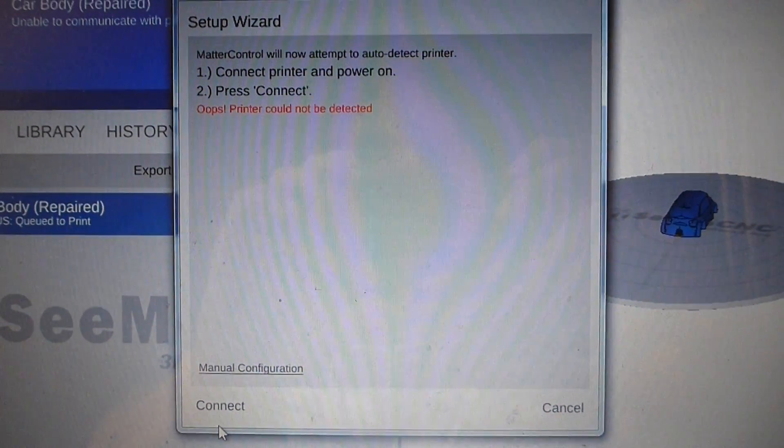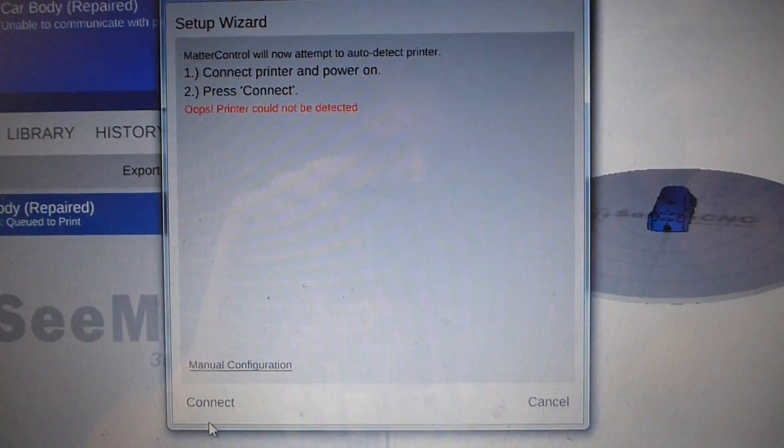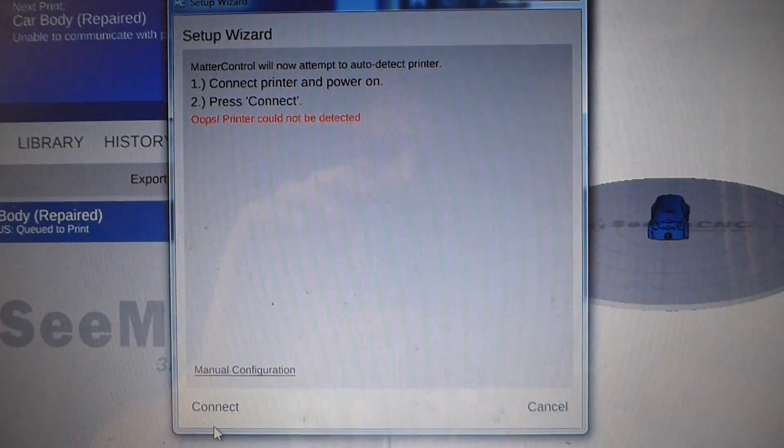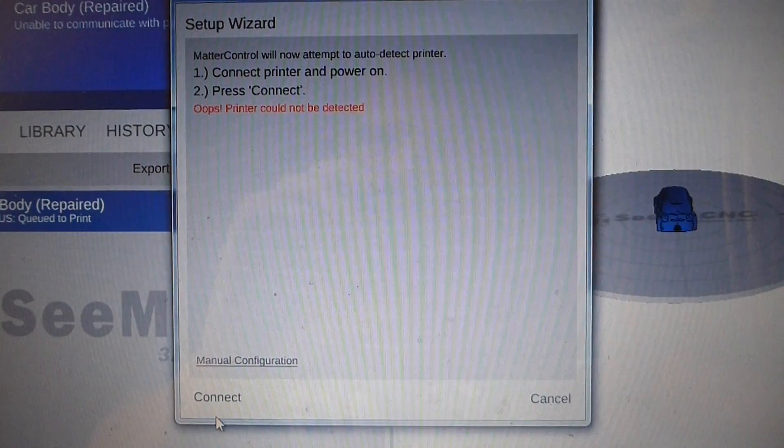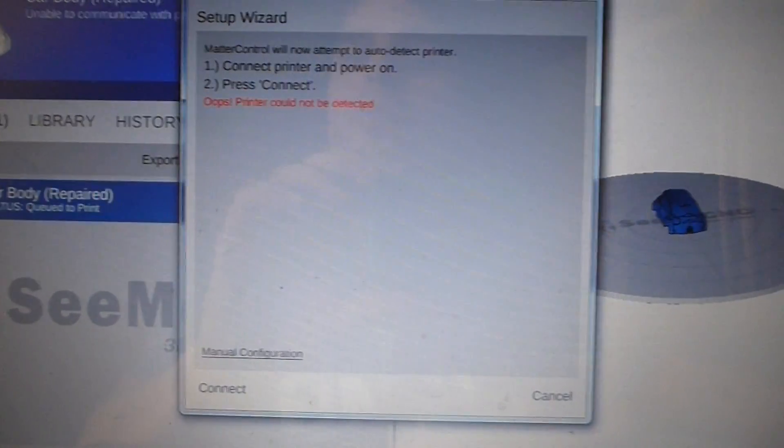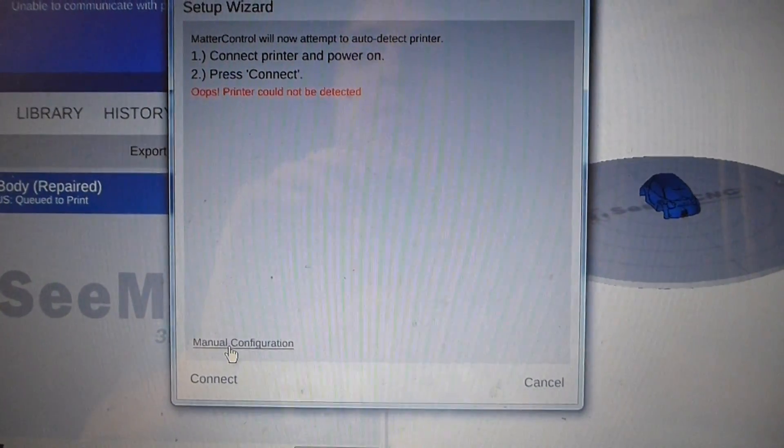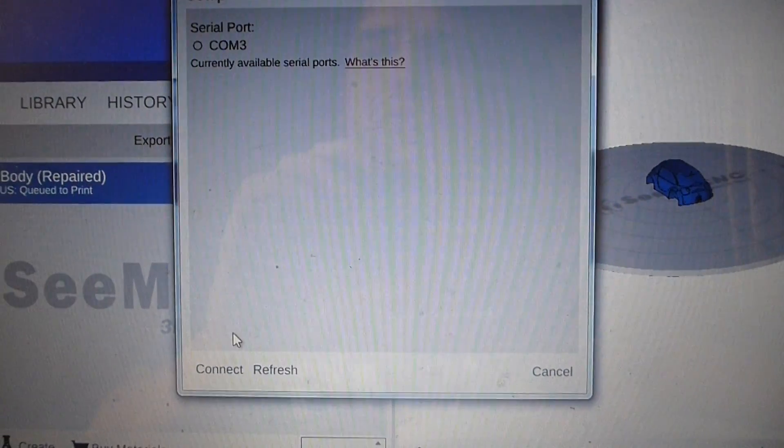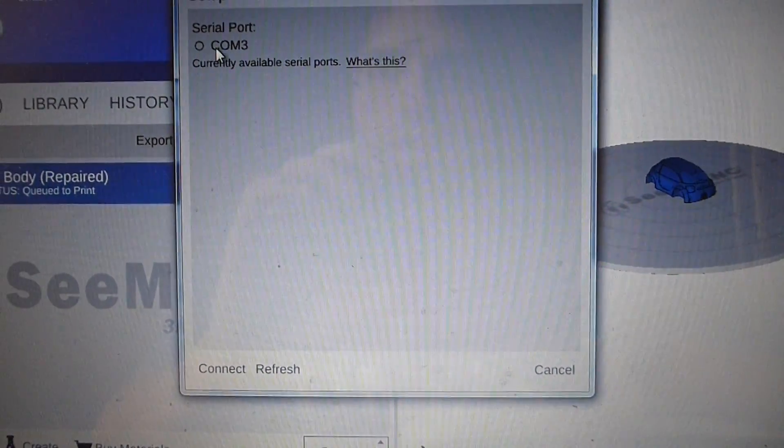Here we go. So if that error message pops up, what you do is do the manual configuration.